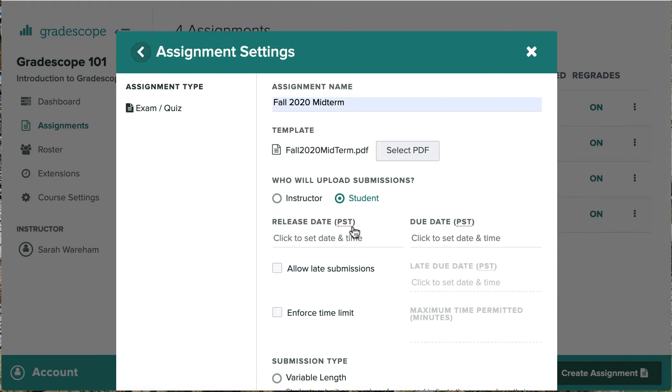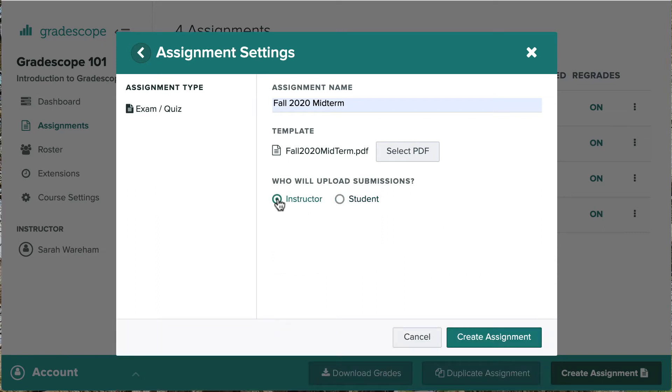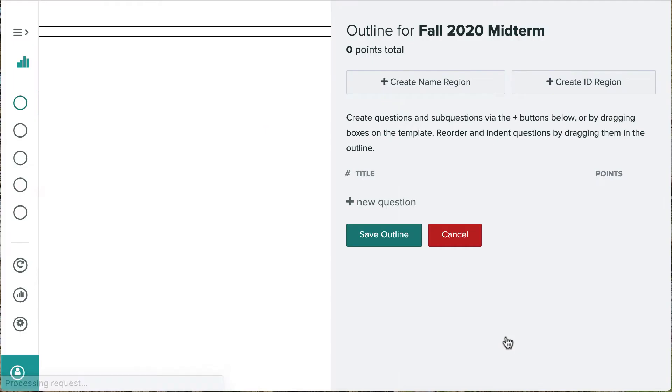Okay, let's switch back to Instructor and click Assignment, and the exam has now been created.